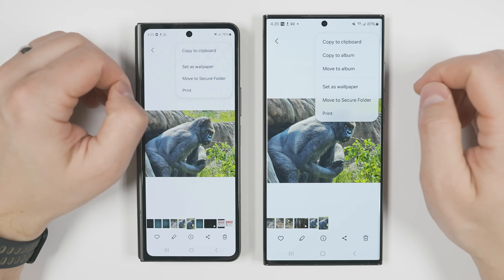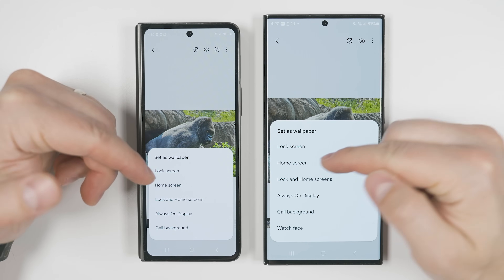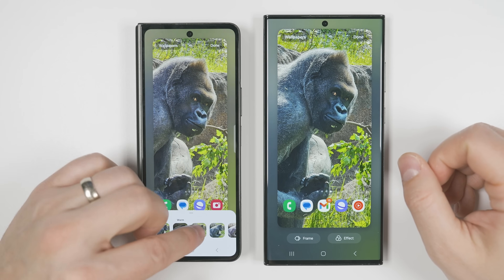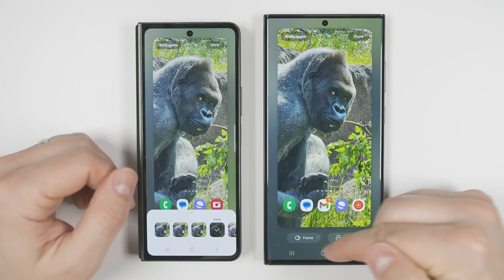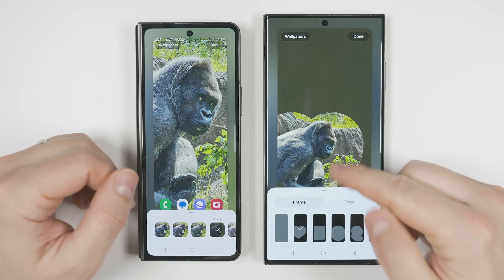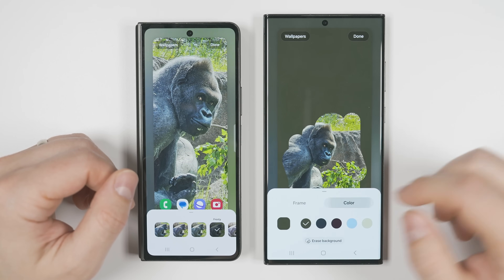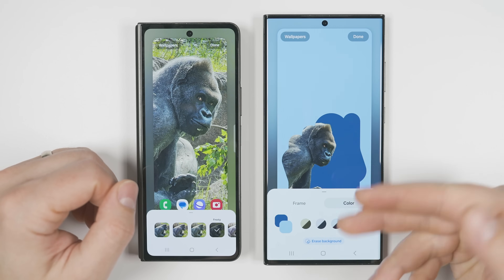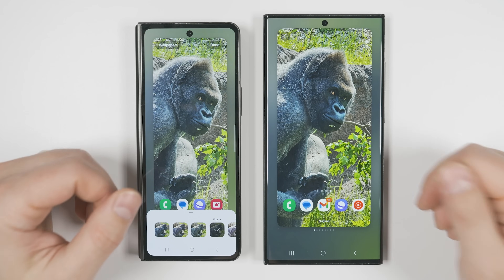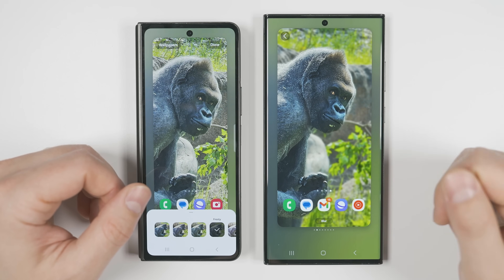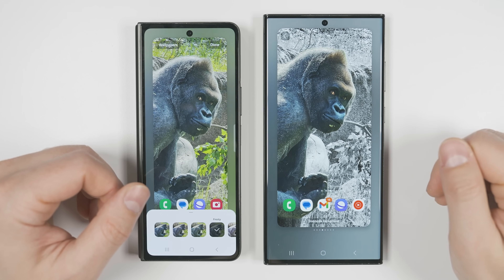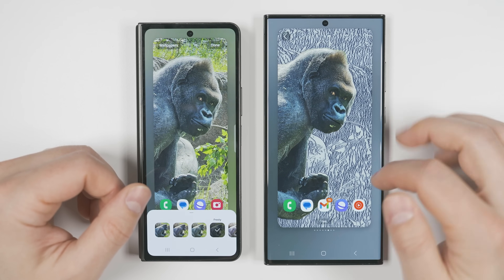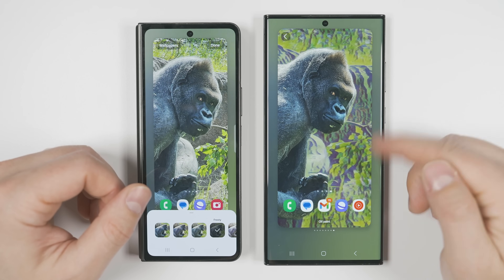When you're in the gallery app and tap the three dots, then 'set as wallpaper,' and select lock screen, home screen, or both, you'll get new options at the bottom. Previously you could only tap filter to change the coloring of your picture. Now you get two separate options: 'Frame,' which lets you frame the image in different types of cutouts and change the background color — and if the phone detects a person or animal, you can erase the background. You also get an 'Effect' option including blur background, grayscale background, tint, ink effect, pastel effect, or oil paint effect for the background.